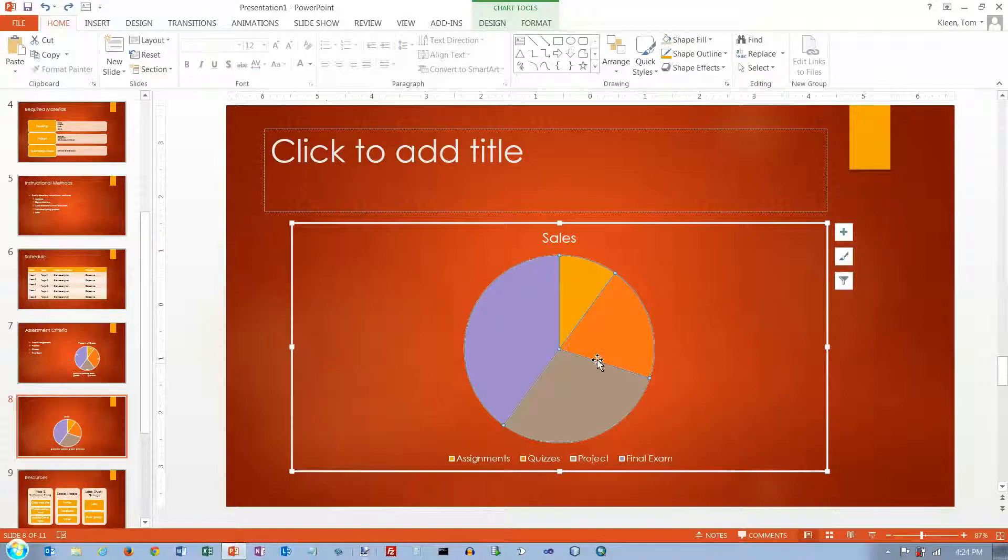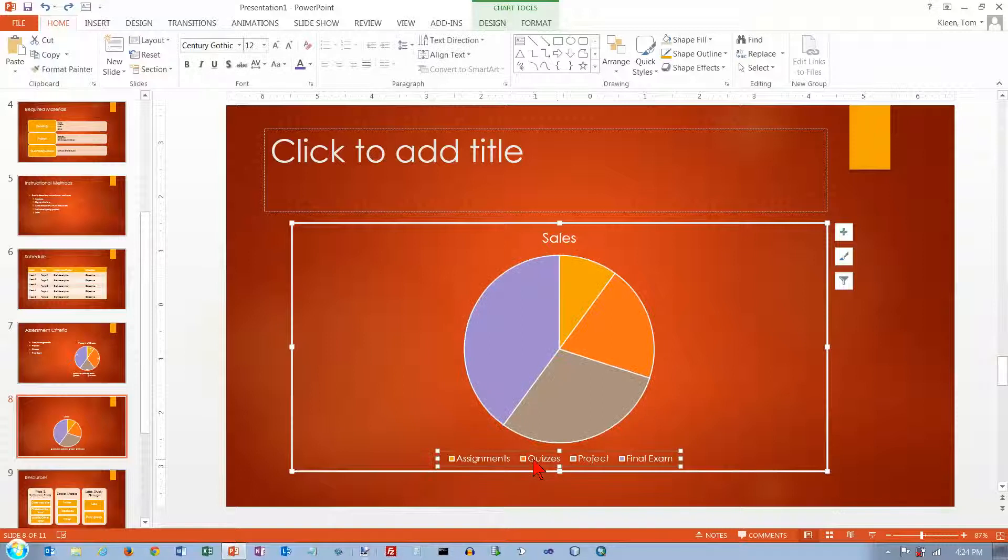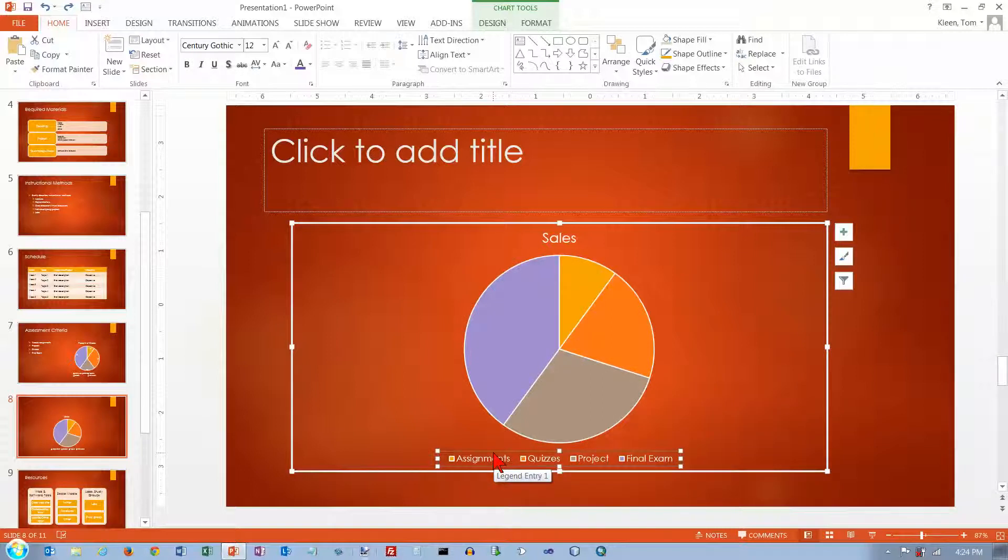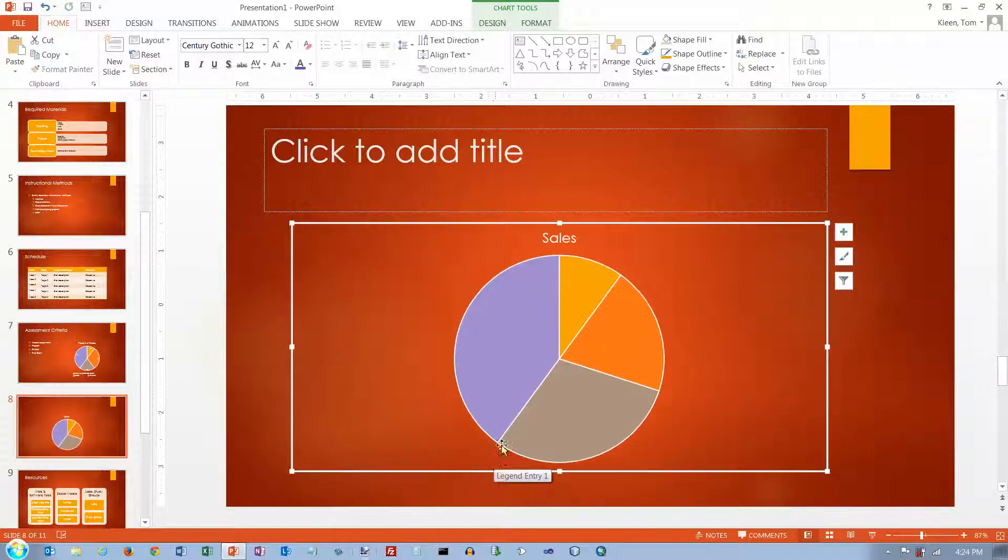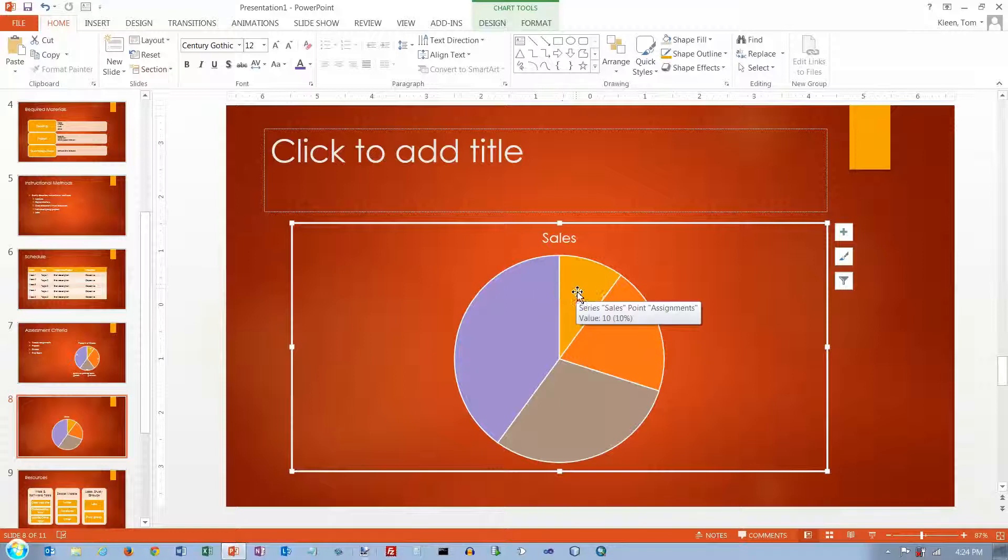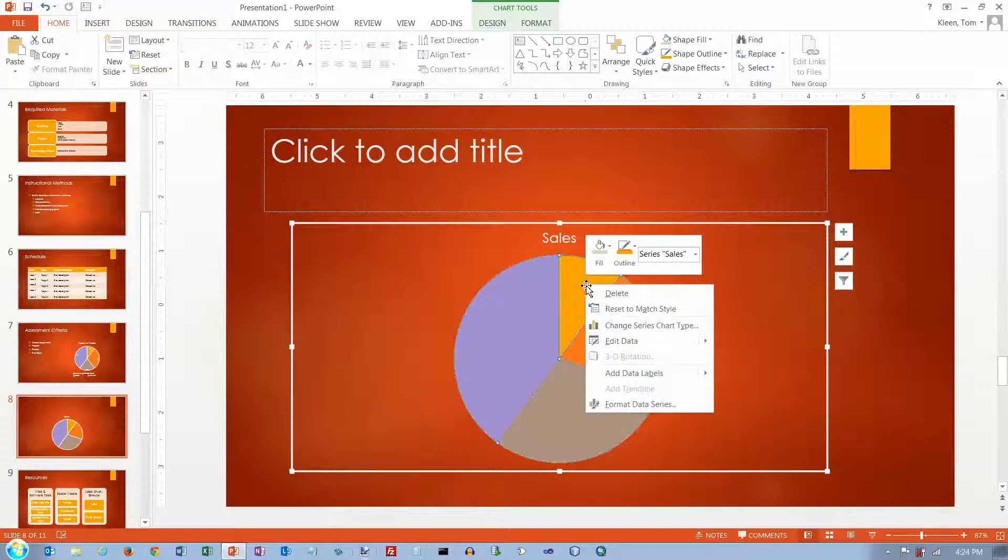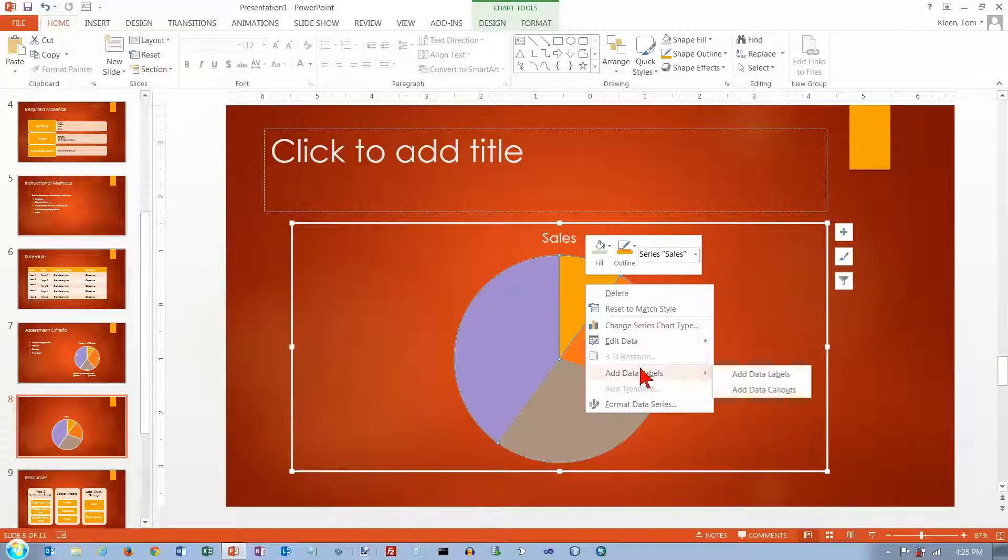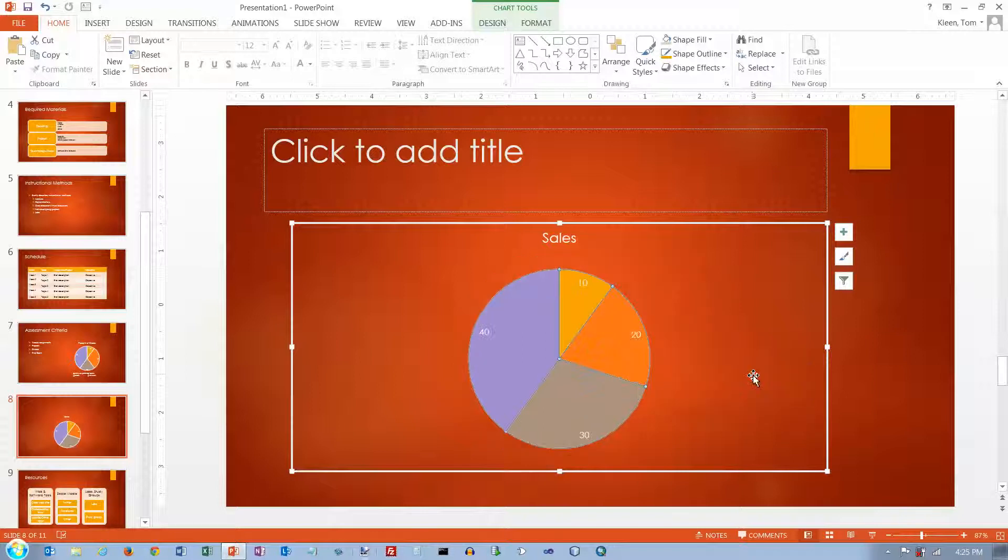Now what I really want to have when I do a pie chart is I don't want to have the legend down here. You can click on it and hit the delete key and make it go away. But now you've got a totally worthless chart. But if I right click on the chart and go to add data labels, it will put the numbers there for me.